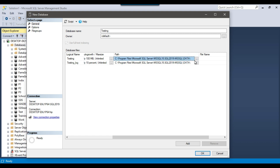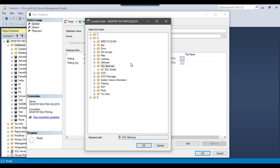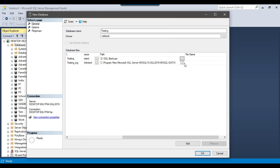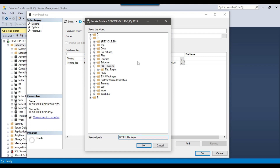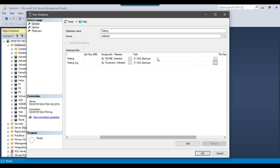You have the option to create the database files on another drive. Suppose I want to create the LDF file on a D drive — I can select a location like SQL Backups and click OK. Similarly, I can change the location of the LDF file to the same location as well, so the database files will be created at that particular location.